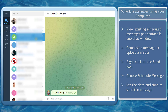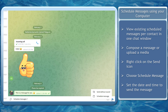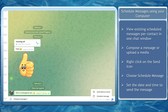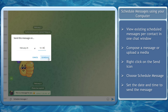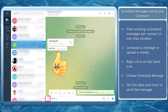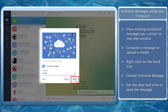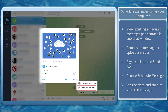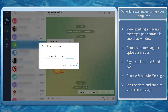Next, scheduling messages using your Telegram app on your computer. You can use your Telegram app installed on your computer to set scheduled messages. Type in the message or attach files, then right-click on the send icon. Choose the schedule message option, then set the time and date to schedule the message.